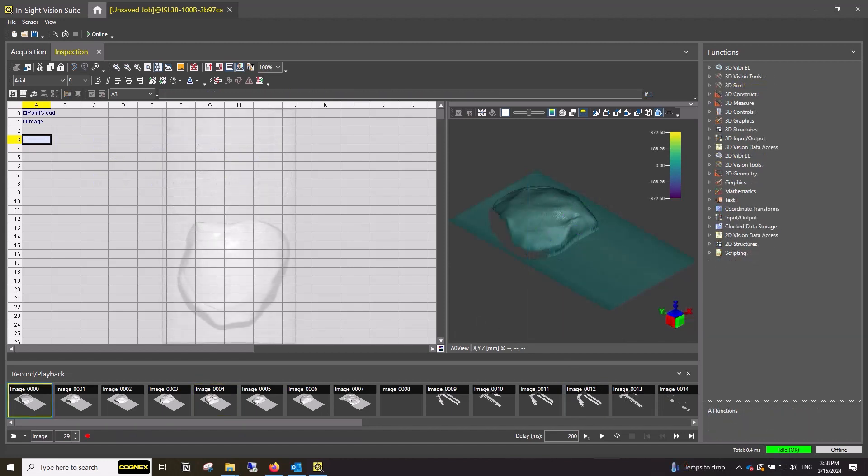Before we begin, please make sure the L38 device is powered on and Insight Vision Suite is open in spreadsheet mode with images in the filmstrip for the EL Segment Tool to look for defects.